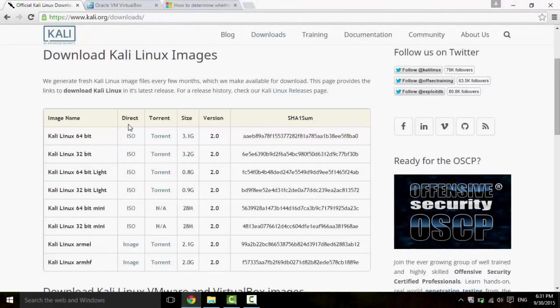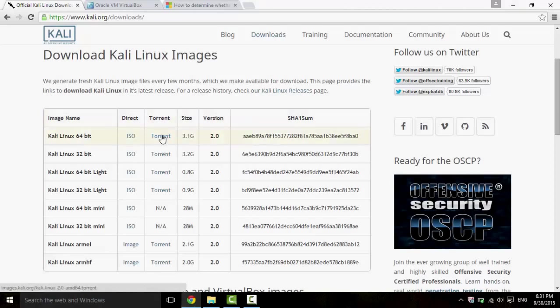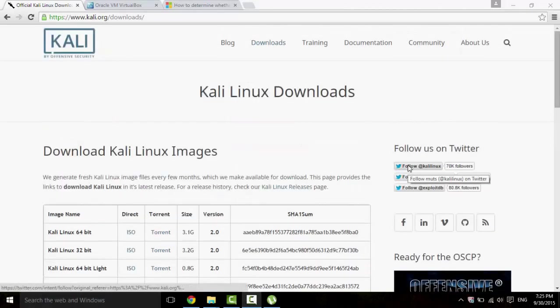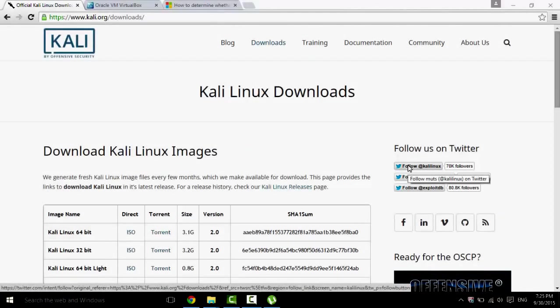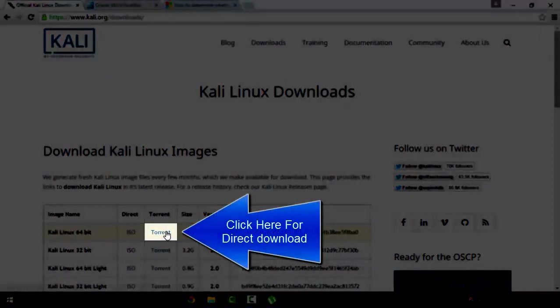Now, there's two ways you can download this. You could either download it by using a torrent or the direct link. I recommend you all download uTorrent and get the torrented version because it's much faster during download. Click on the torrented version.